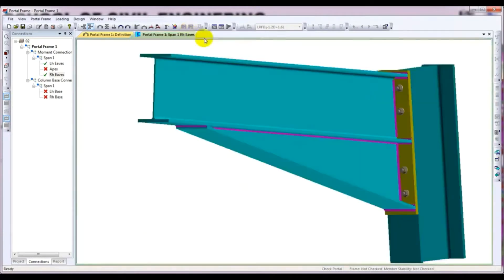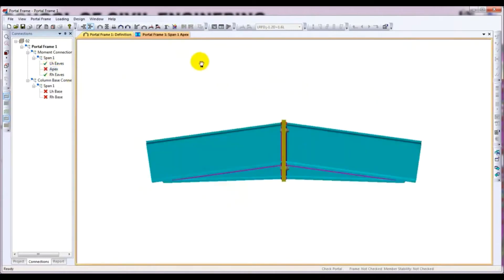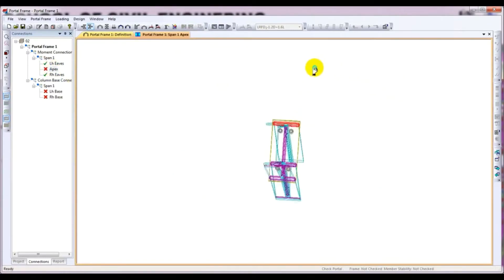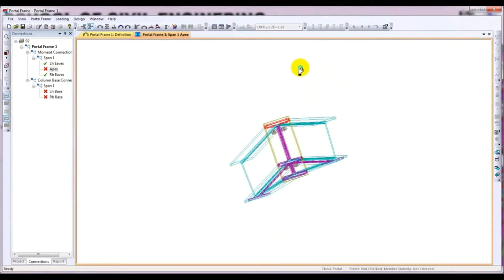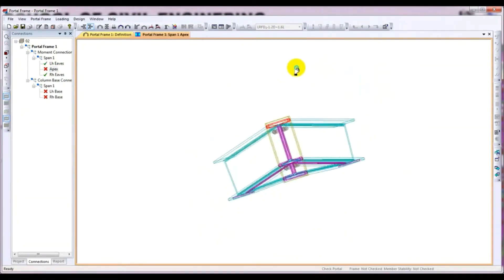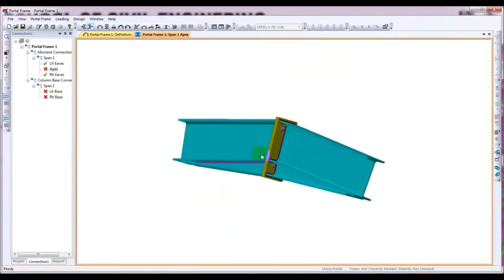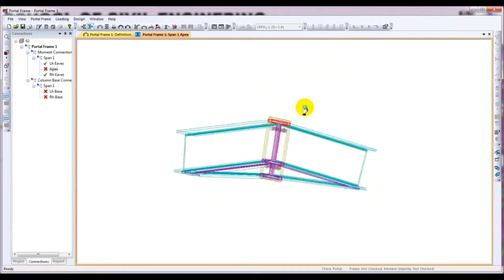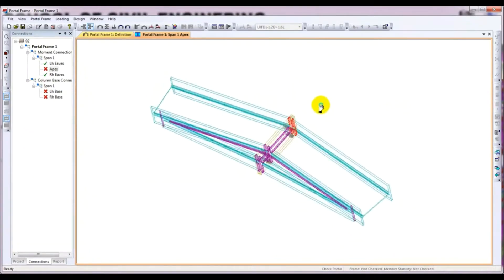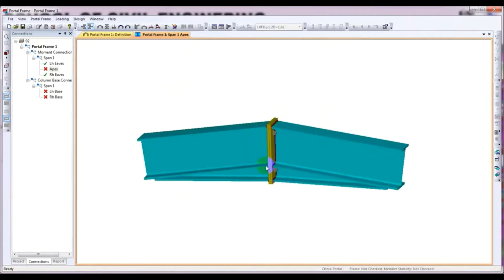First of all, I will close that, then I will open the Apex. I will right-click and view connection. Here is our Apex. This is our model — the two colors are representing the elements. This is our welding, and here are two bolts on both sides, and this is our connection plate.